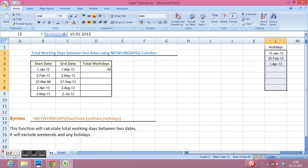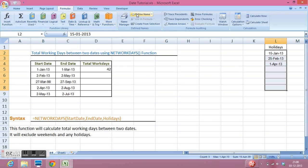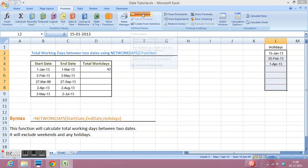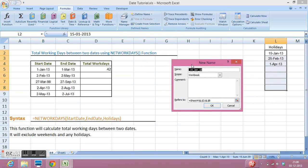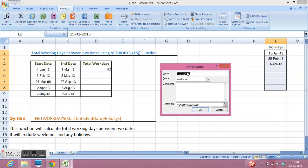Then I will go to Formula tab. Then in Define Names segment, I will select Define Names. Here we get a window where in the name box I will write holidays.